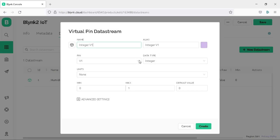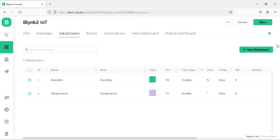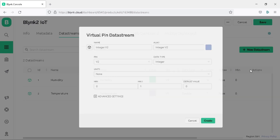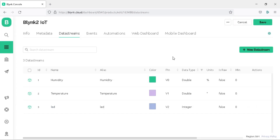Follow the same process and create the V1 virtual pin for temperature. Select the unit as degree, define the maximum value as 200, and click Create. Now create a virtual pin for the LED — click on New Data Stream, then Virtual Pin. Write the name as 'LED', set virtual pin as V2, data type as Integer, and click Create. We have now created all the required virtual pins.